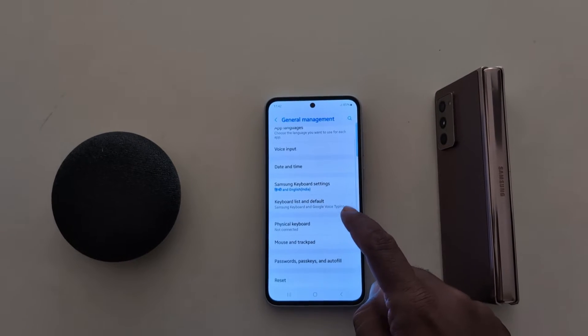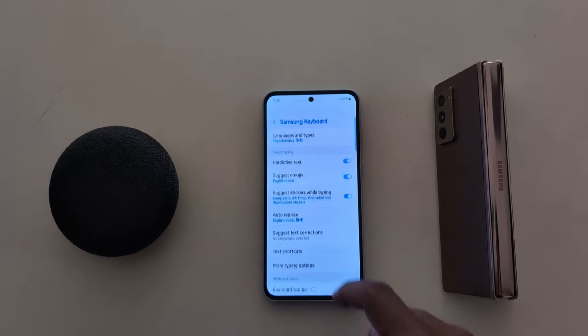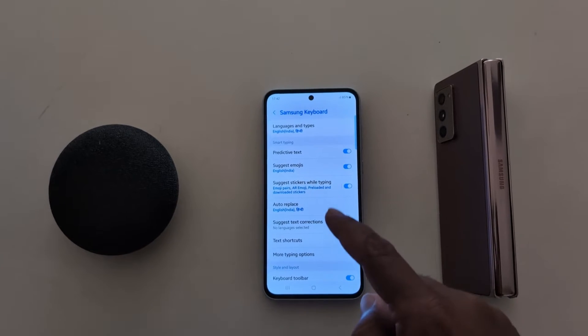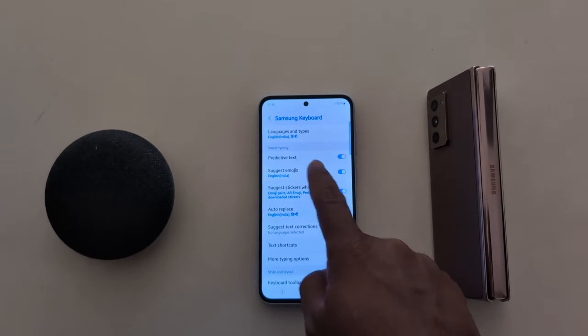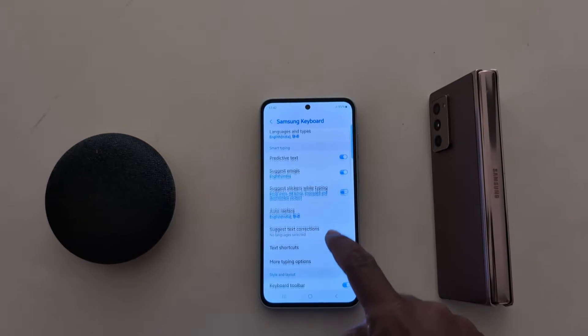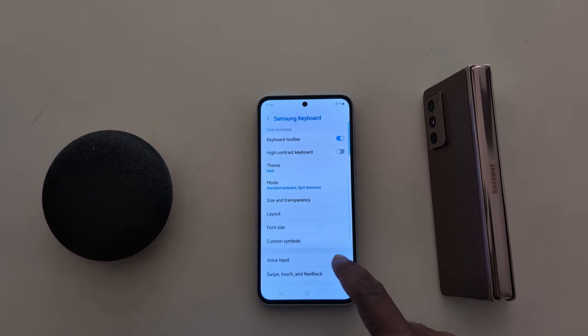Now tap on Samsung Keyboard Settings. Here you can see a list of different settings: language and types, smart typing, and style and layout.